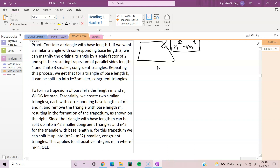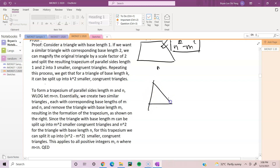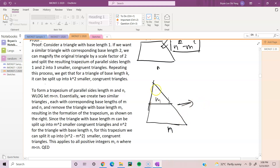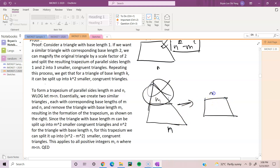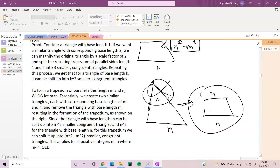What we are left with is basically just drawing a picture to illustrate it. So we have m and n, and then we remove this part, so we will be left with the trapezium.